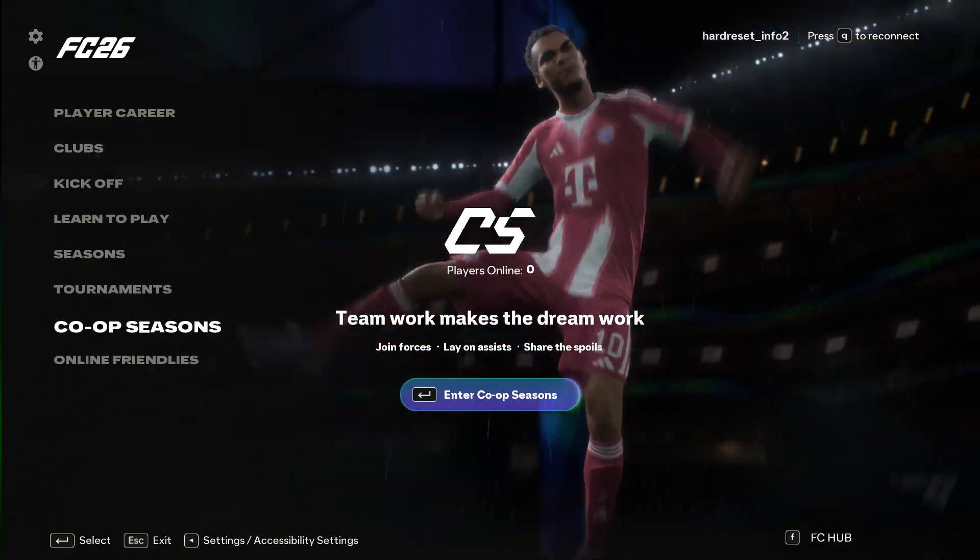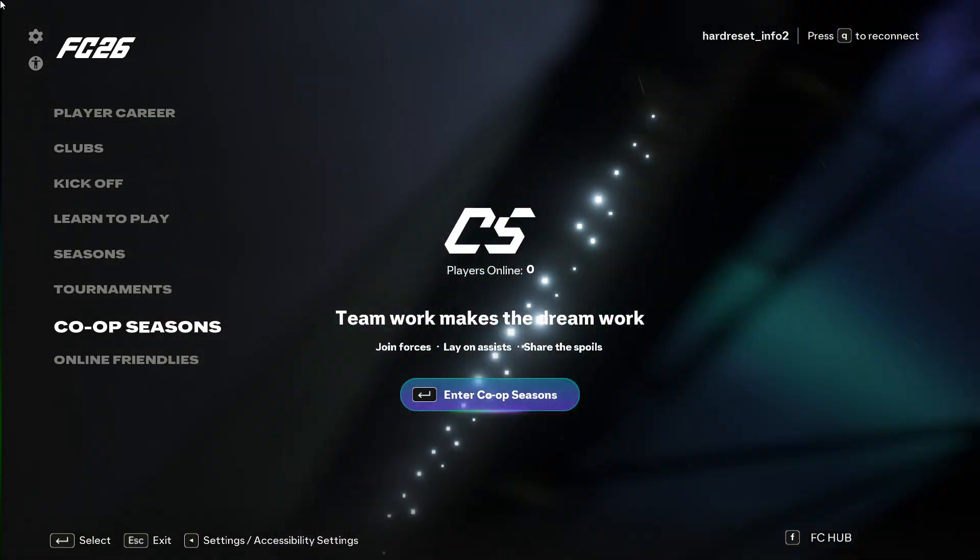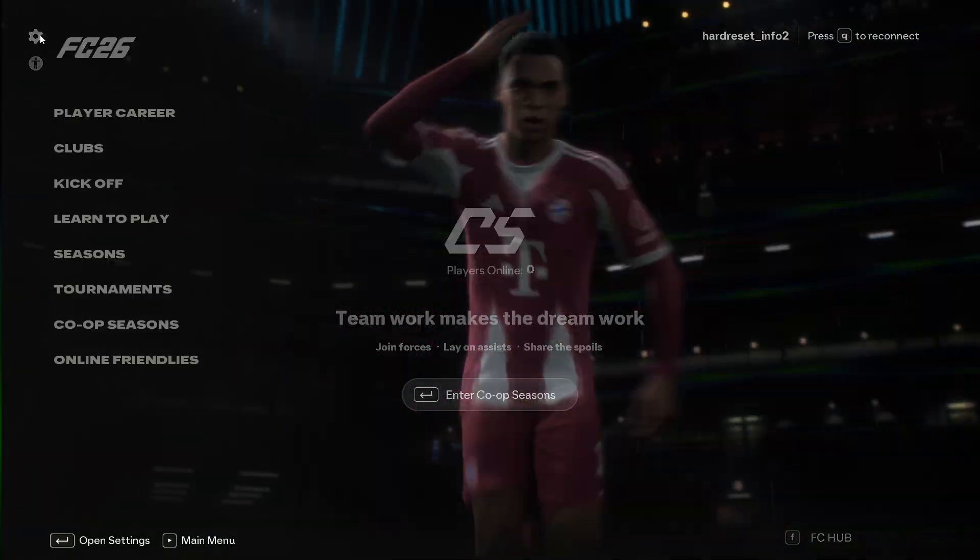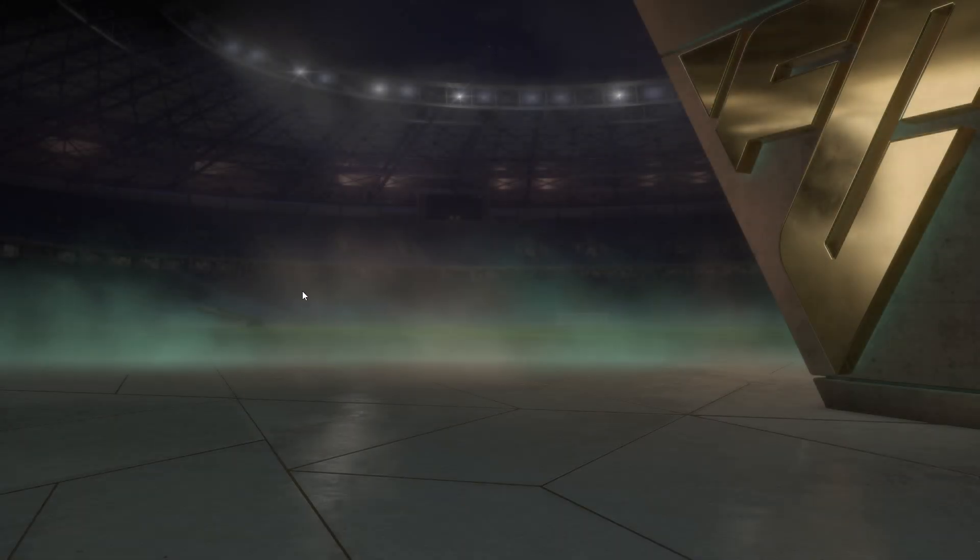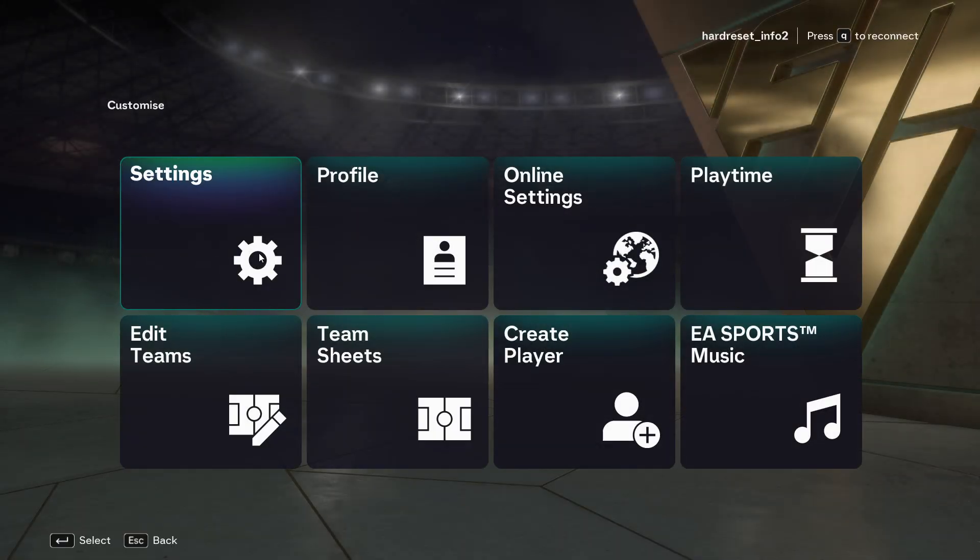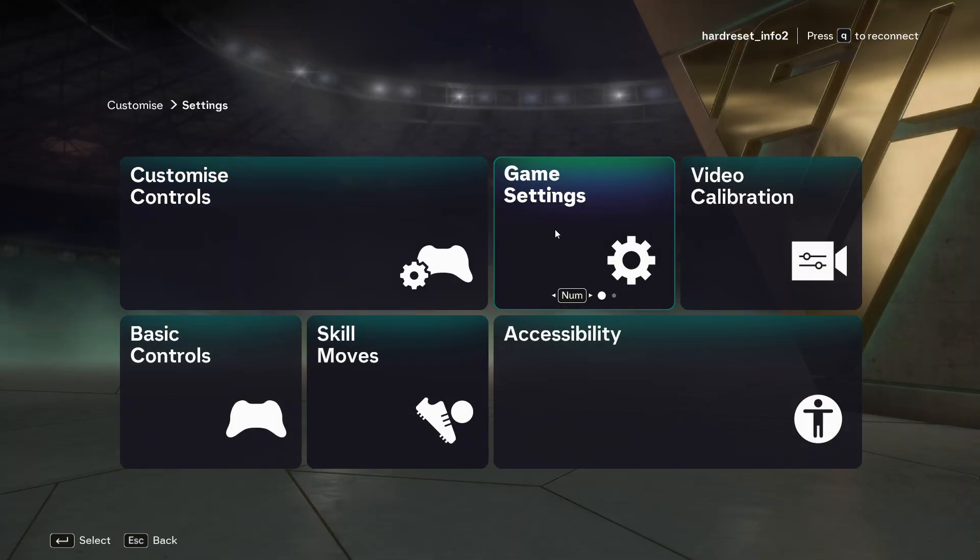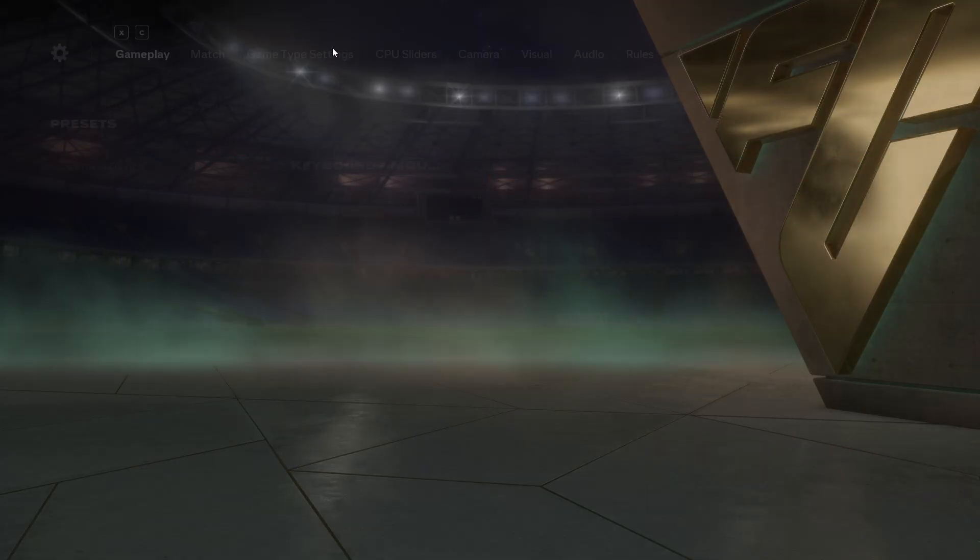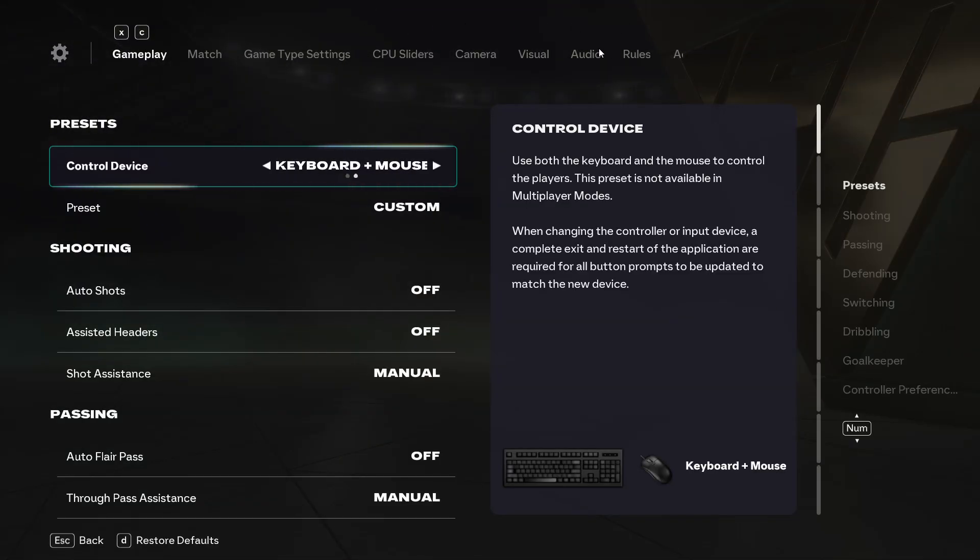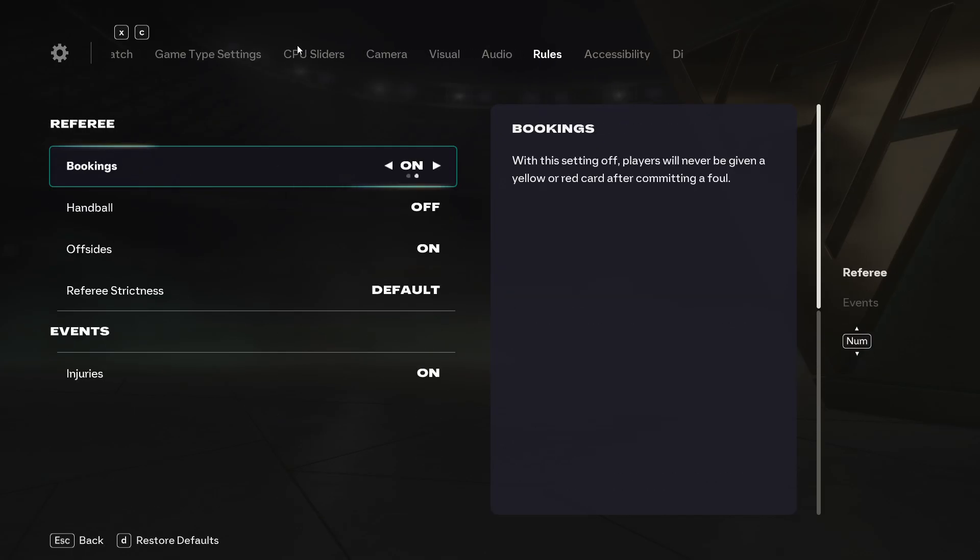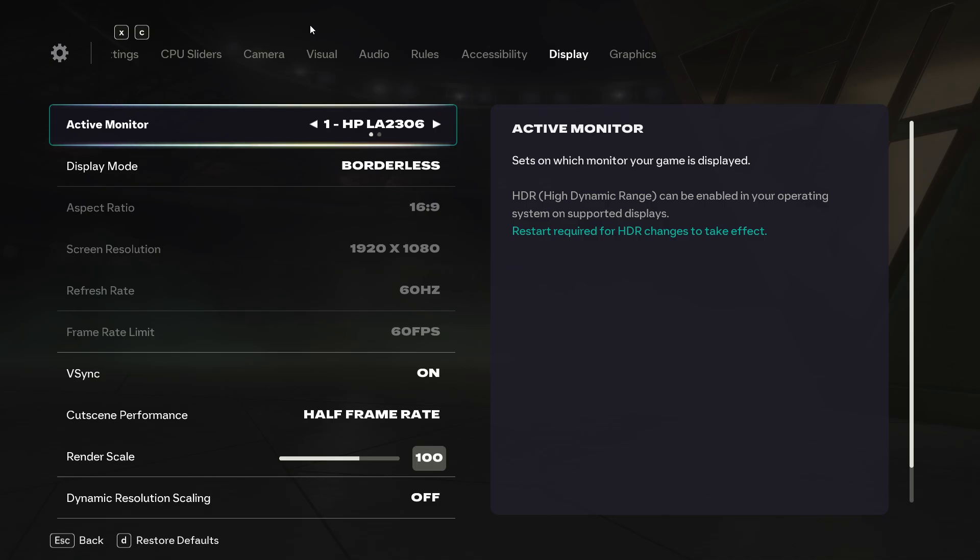As the first step you have to open the gear icon over here from the main page and then move to the settings. Now open game settings and then by using the C button, go to the right side and choose display.